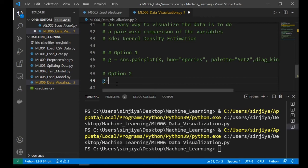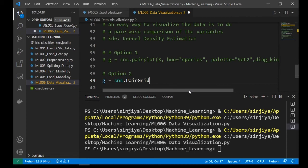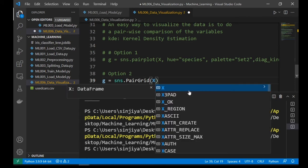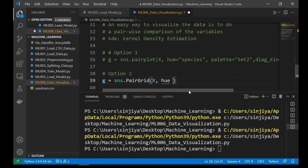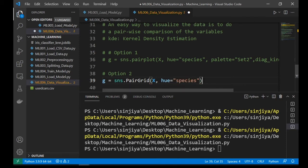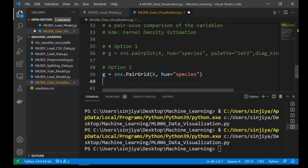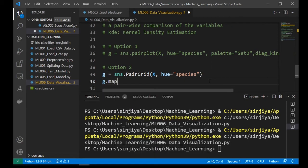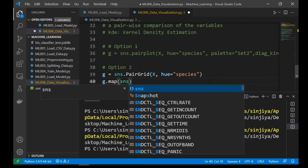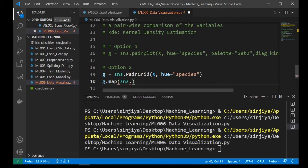The second option is use the sns dot pairgrid function to draw the chart. Actually, the pairgrid function only draws the grid of the chart. So we need to use the dot map function to specify what kind of chart we want.